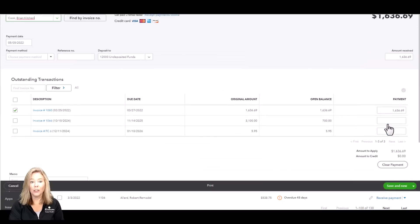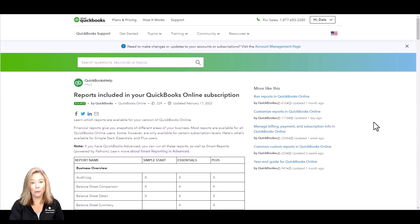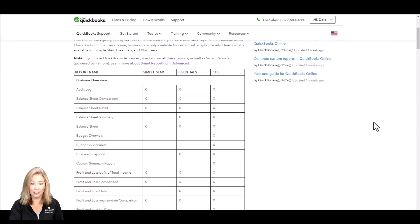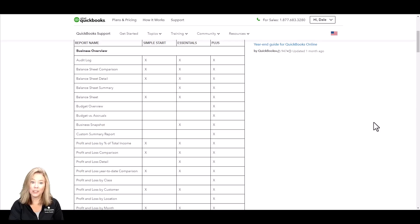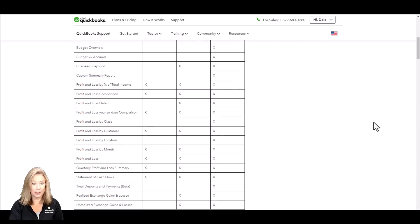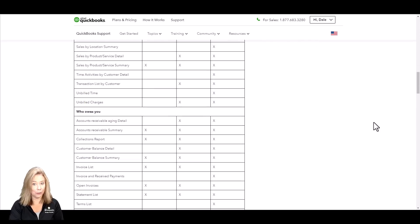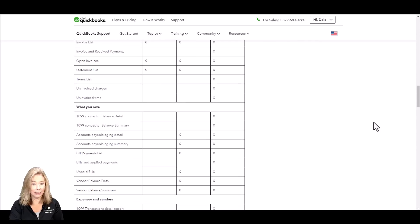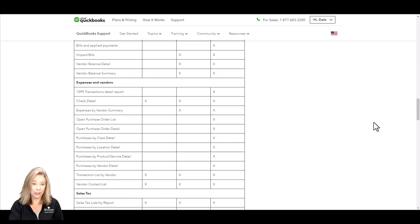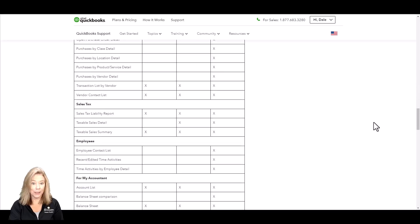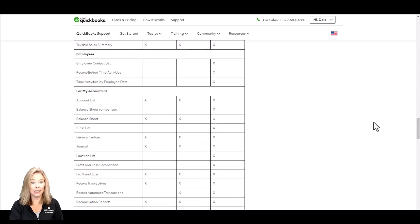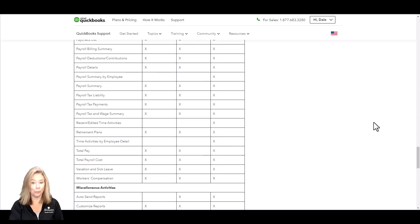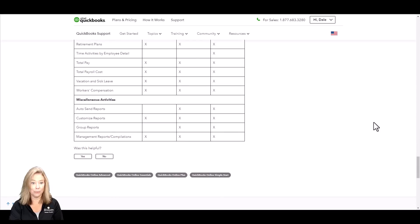You can make better decisions by running reports to see the financial strength of your company. Simple Start offers general reports while the other plans offer more. To see which reports are available by plan, click in the description called Compare Reports below.